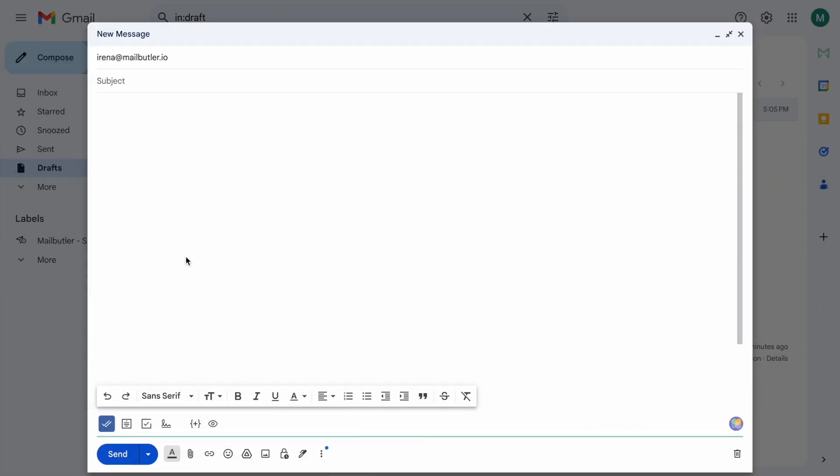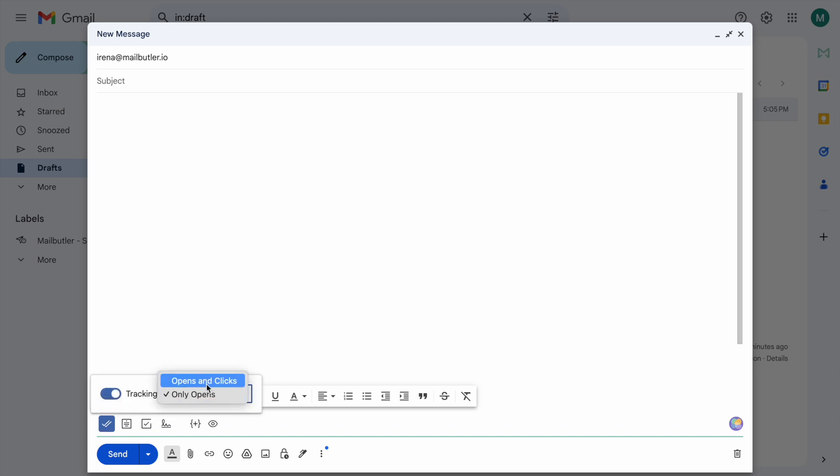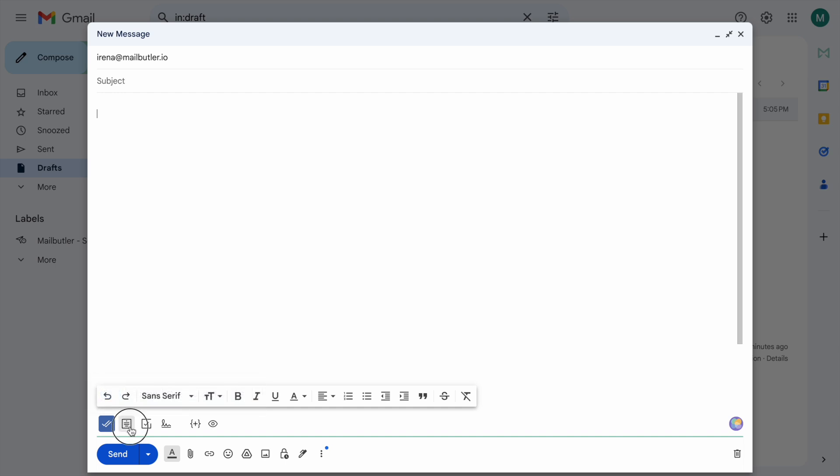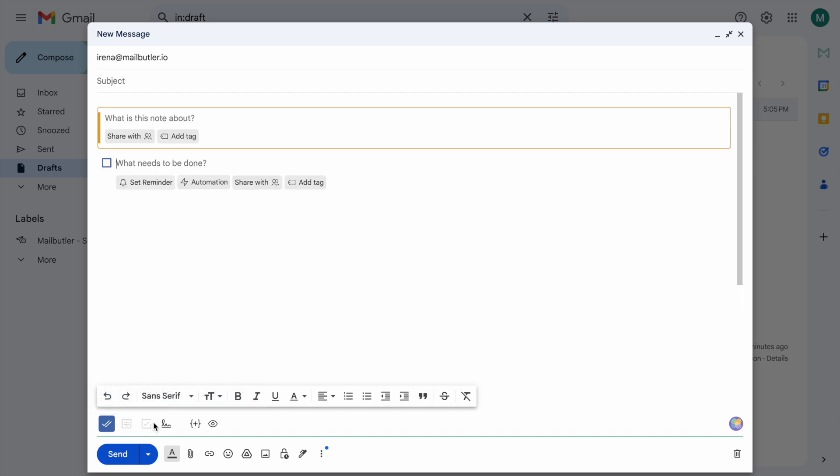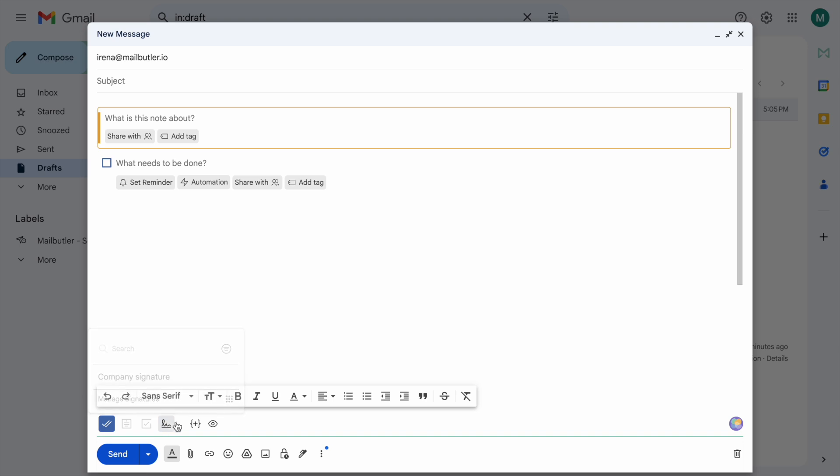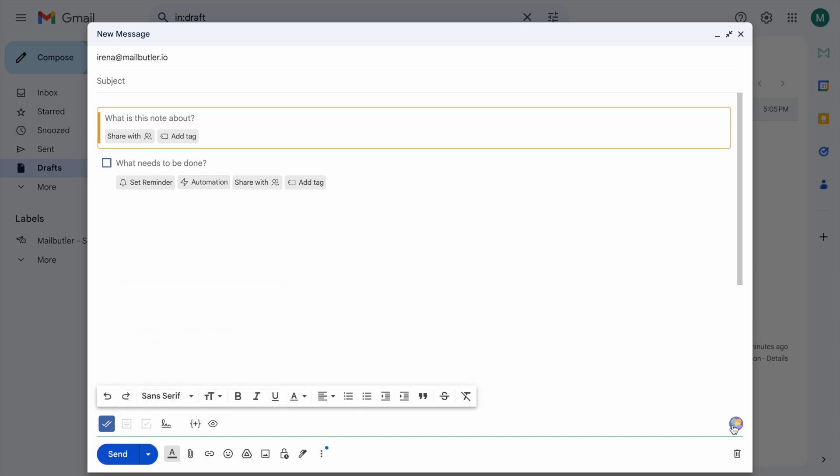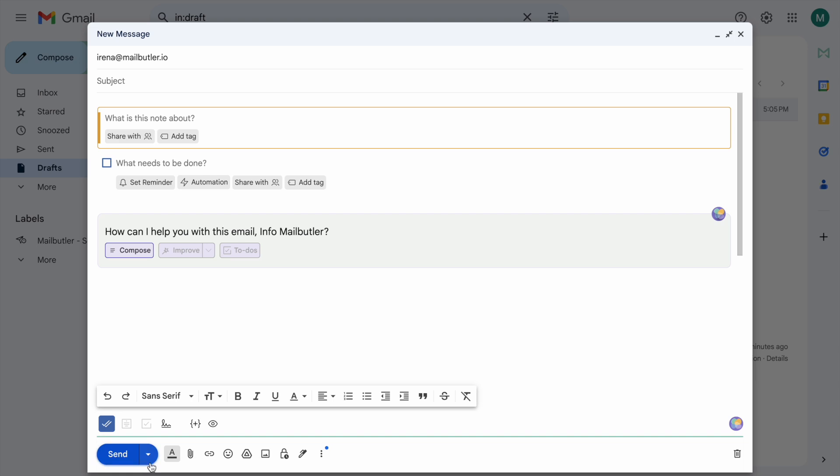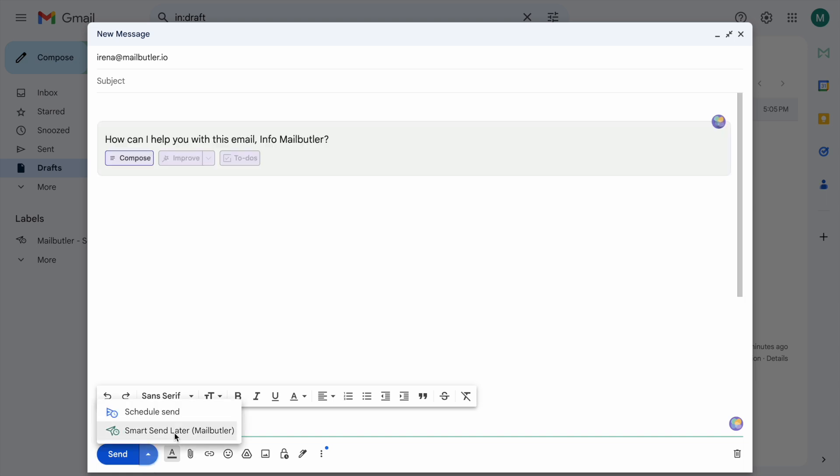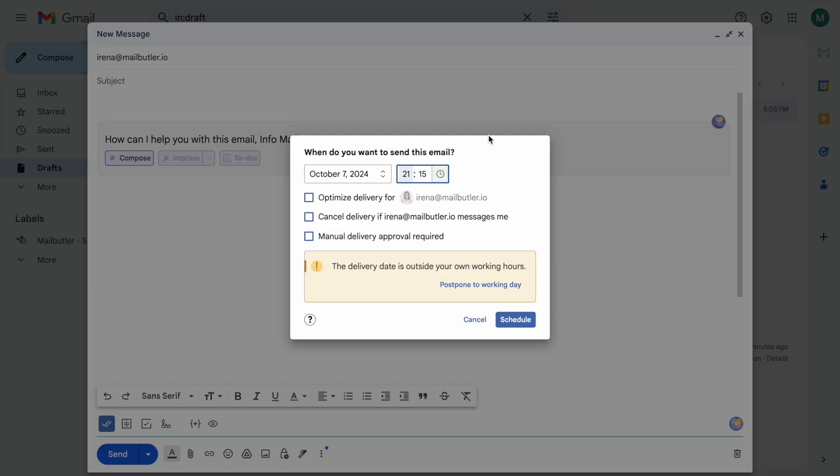But the MailButler suite includes so much more. In the compose window you can enable and disable the email and link tracking feature, attach Notes and Tasks to your draft, insert your MailButler email signature, insert ready to use message templates, use the smart assistant document, and schedule your messages to be sent whenever you want.